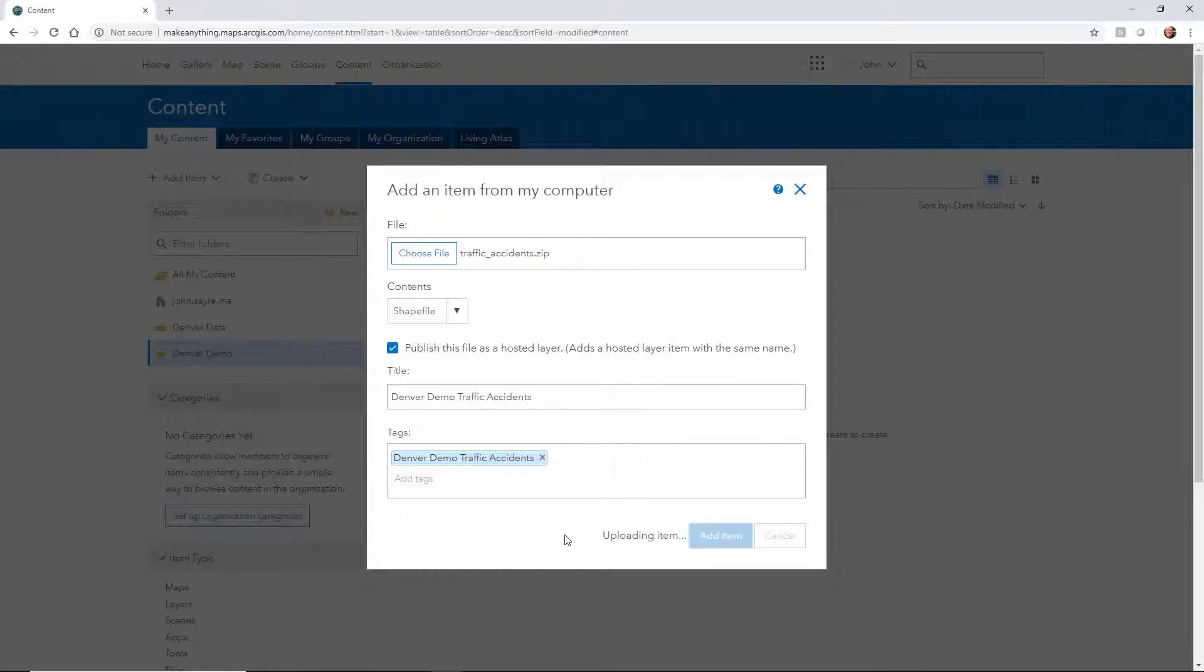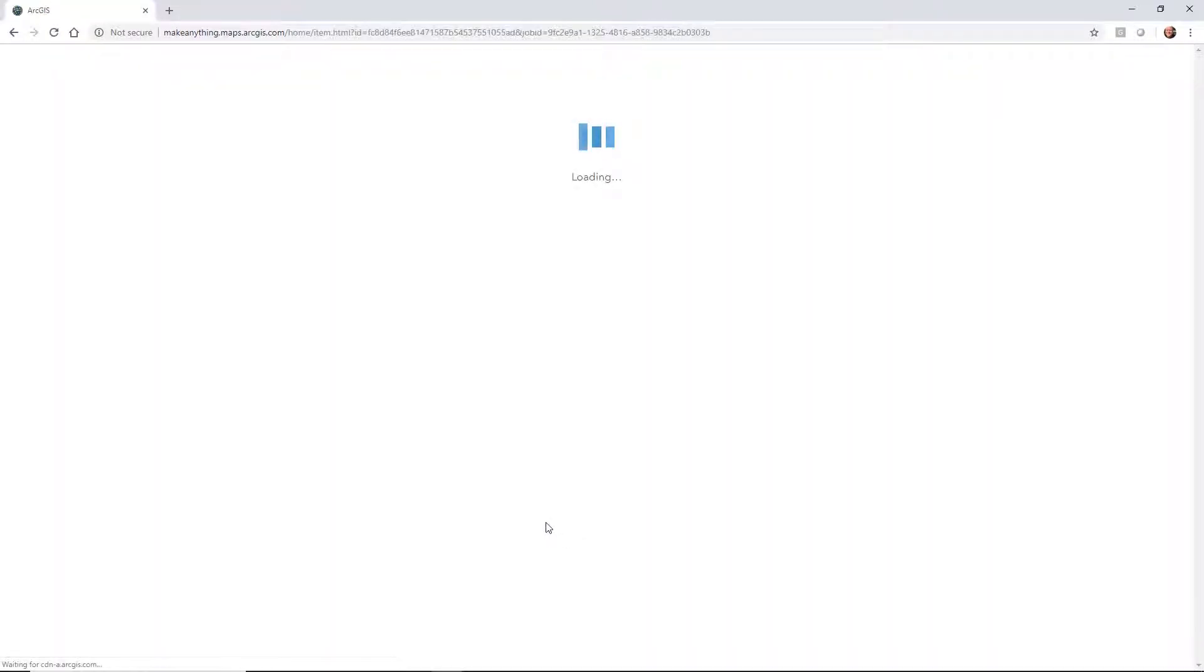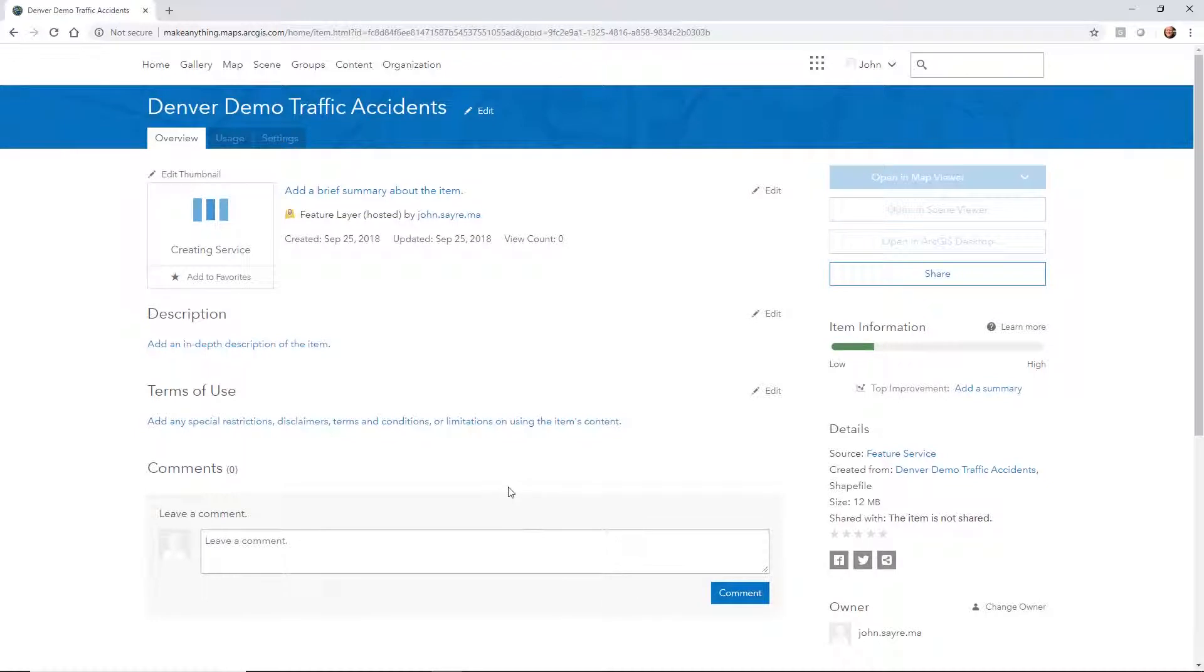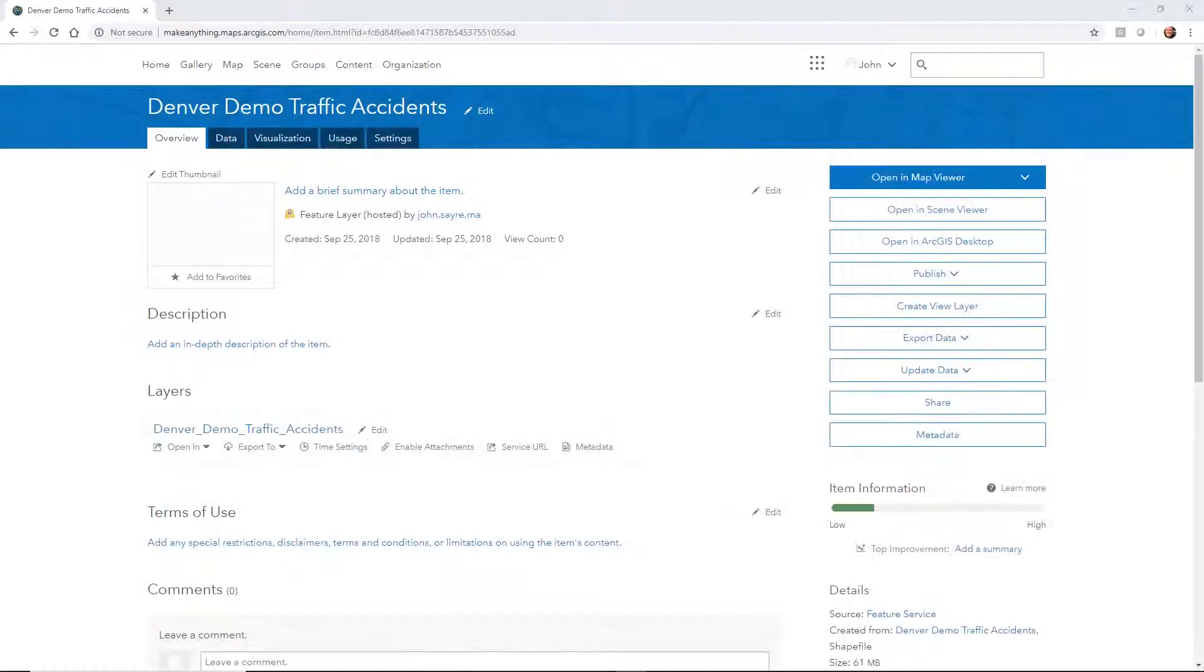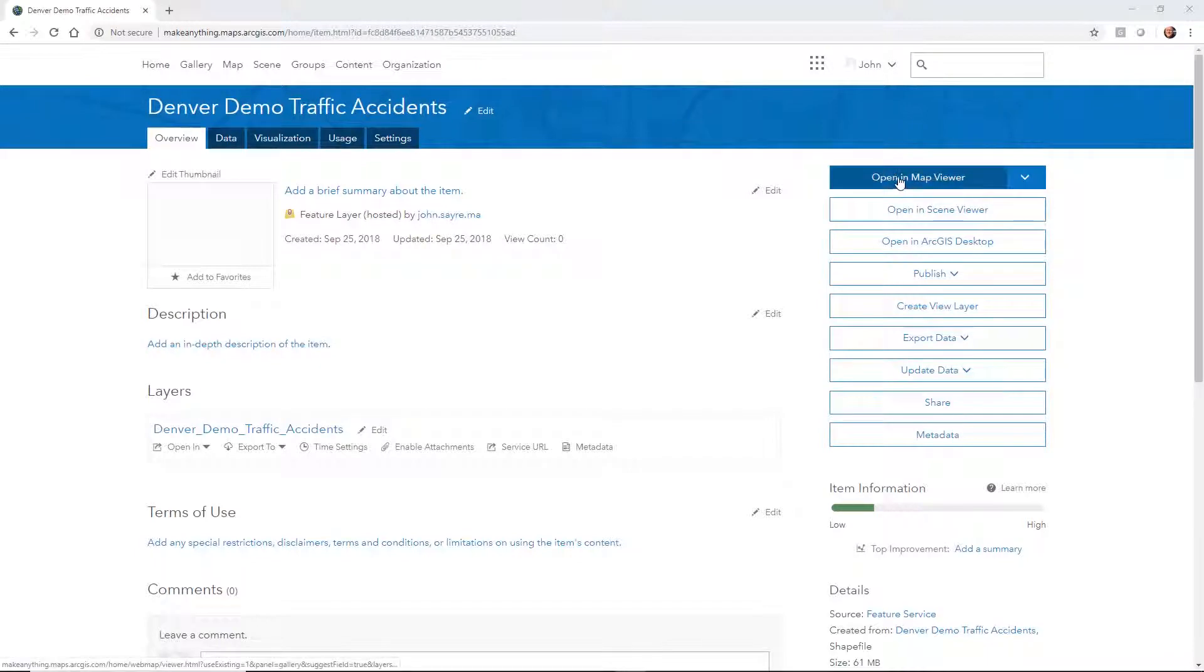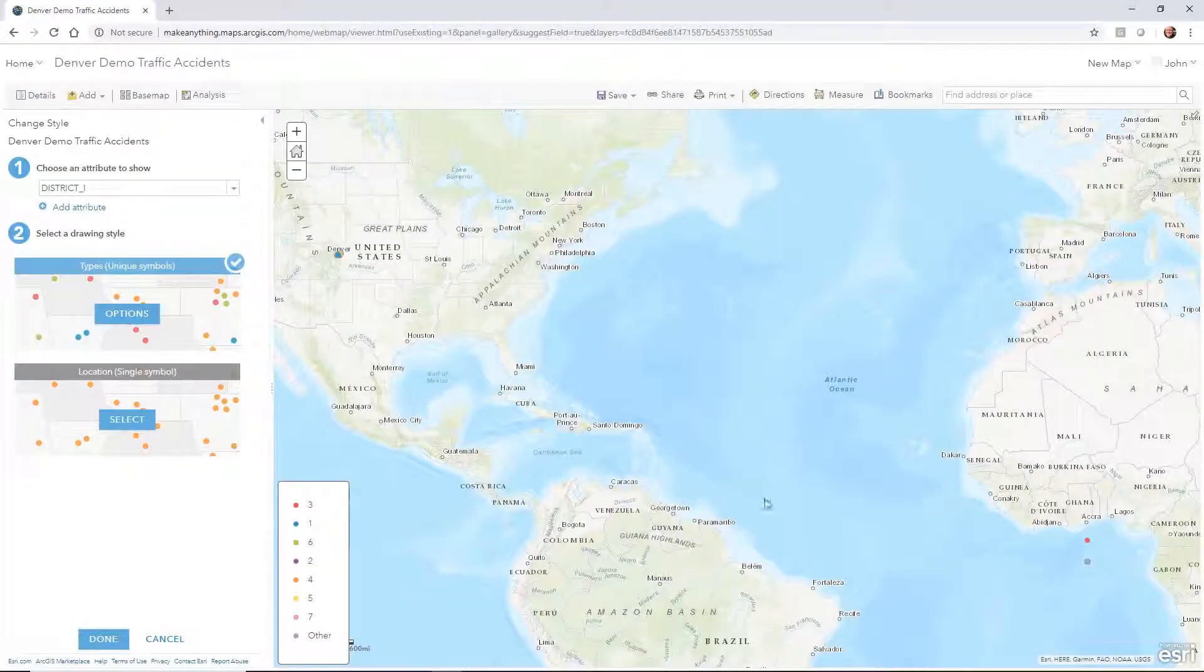It starts to upload that item to ArcGIS Online. What it's doing is creating a feature service for that feature layer. We could take this now that it's been uploaded and actually open it in a map viewer. I can hit open a map viewer.